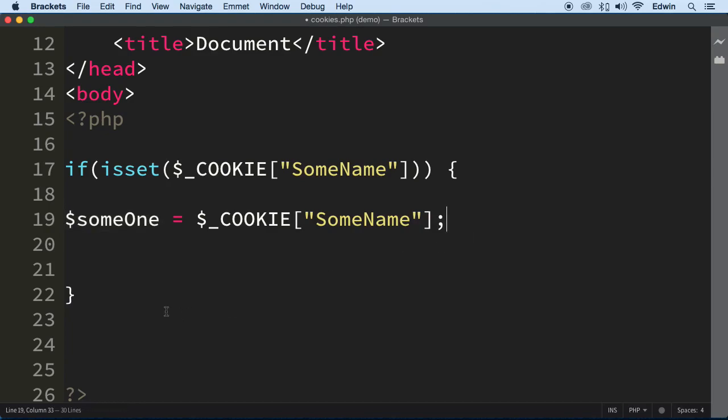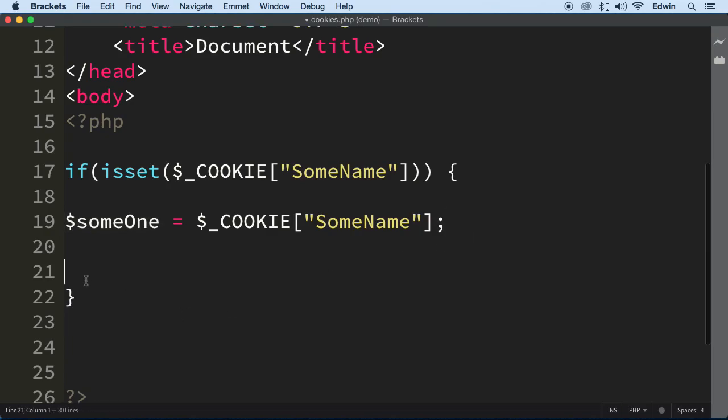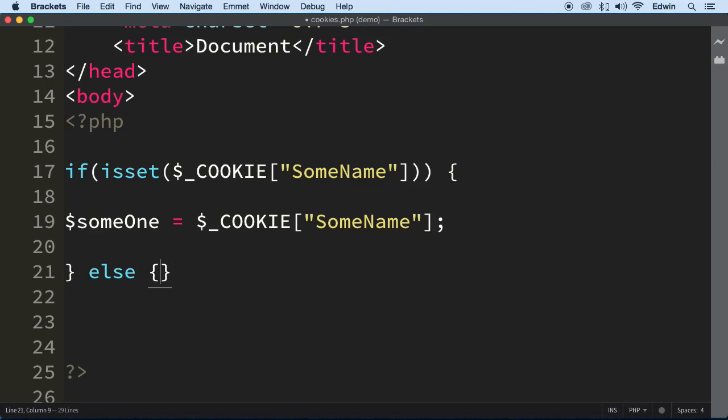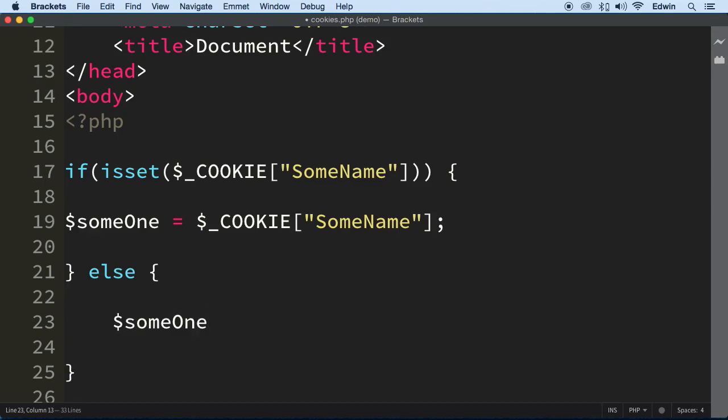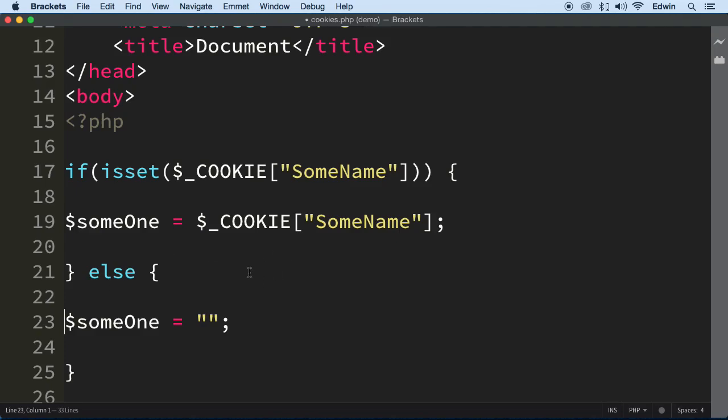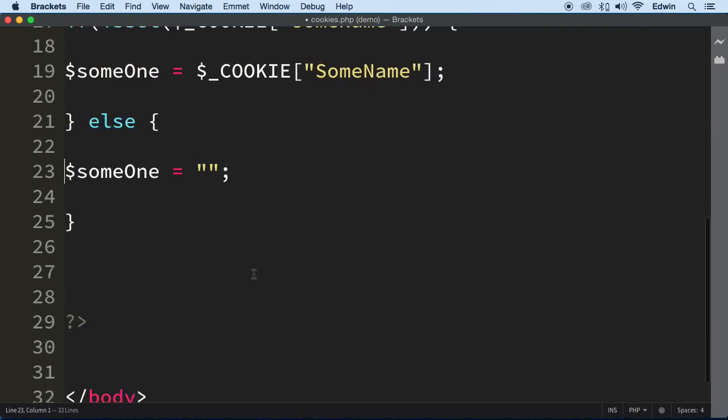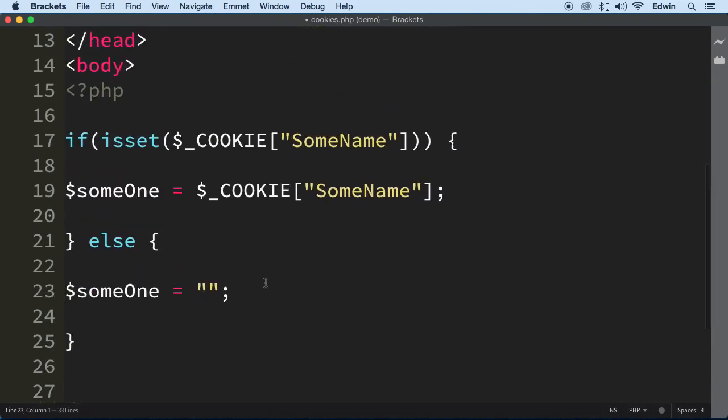So if it's not set, then just so our page doesn't keep looking for a variable, we're going to set this variable to nothing. Because it might blow up on us. We don't want PHP to give us an error.